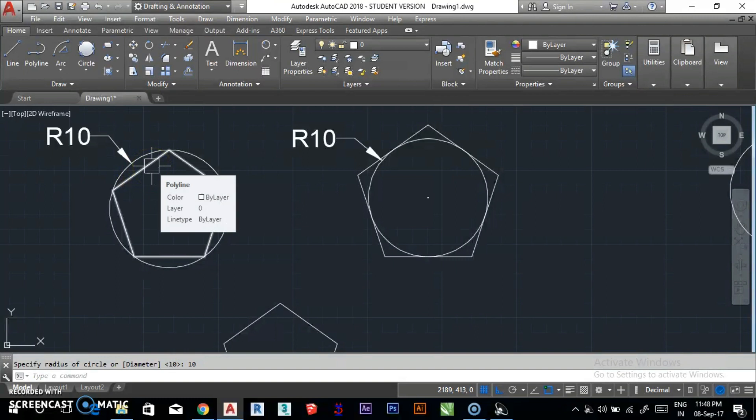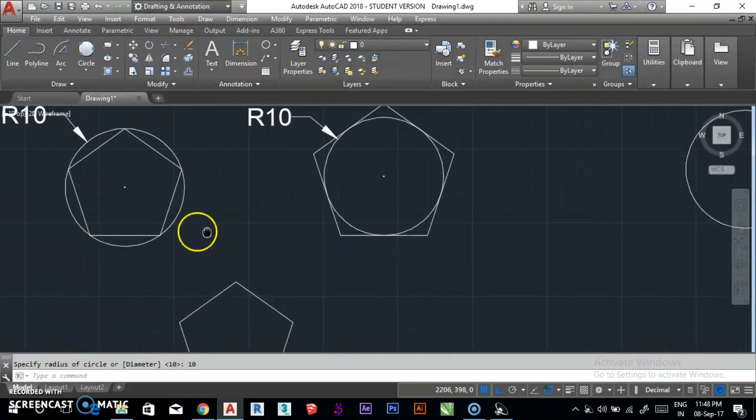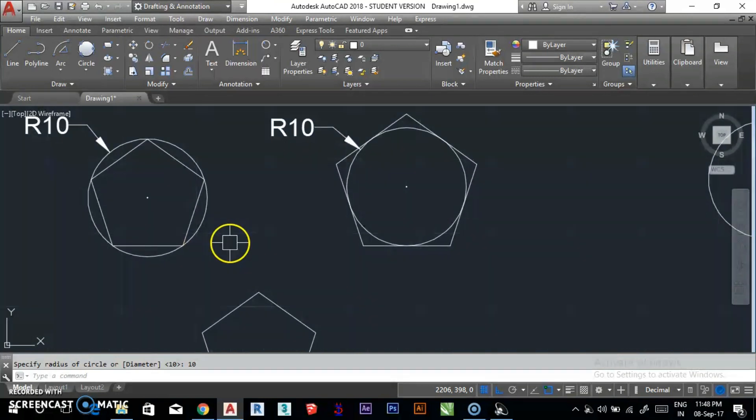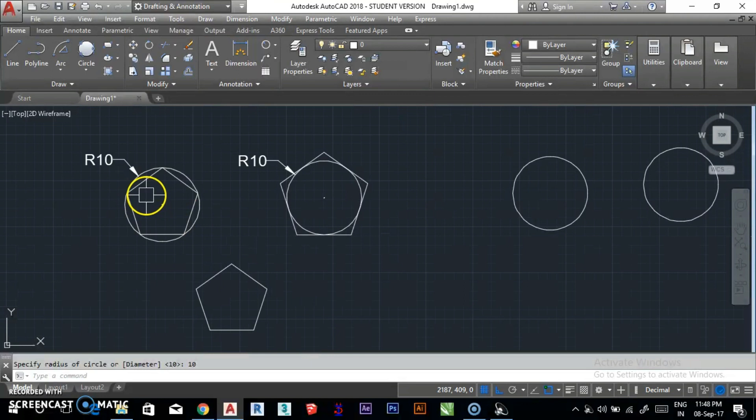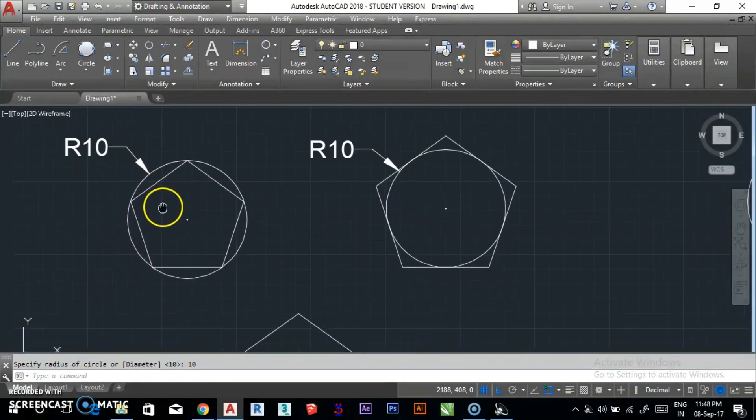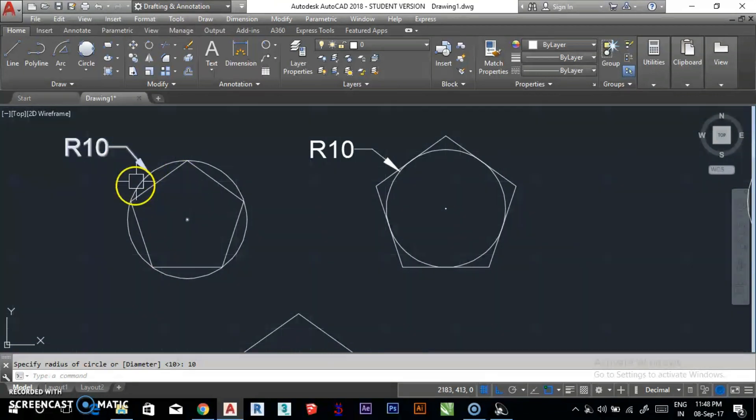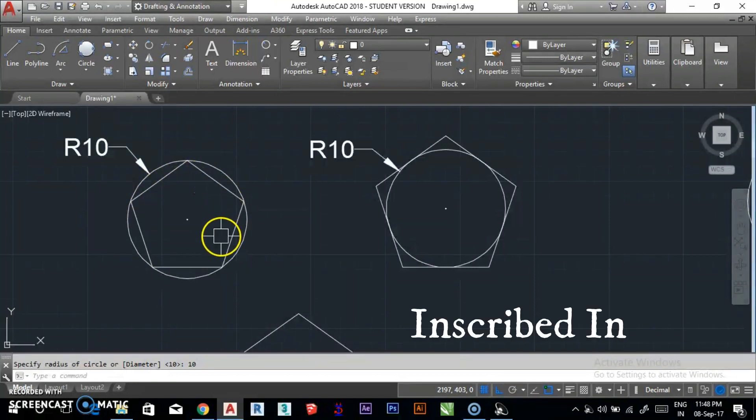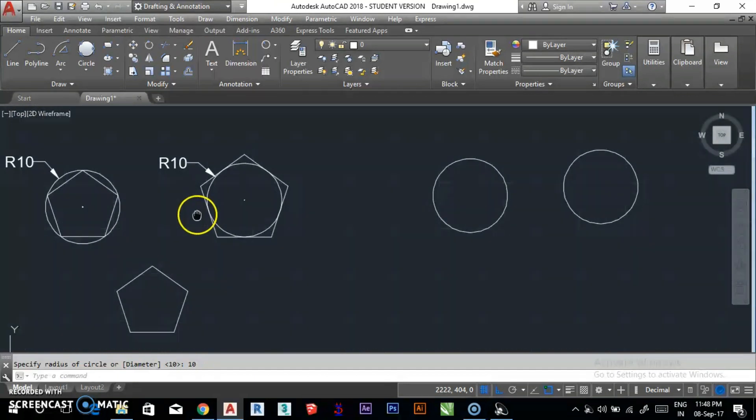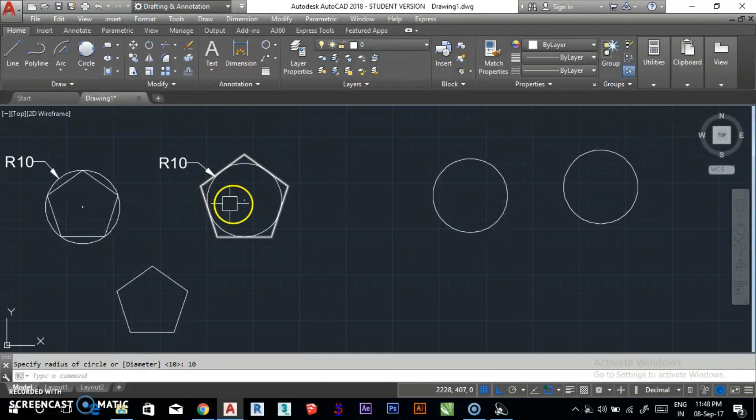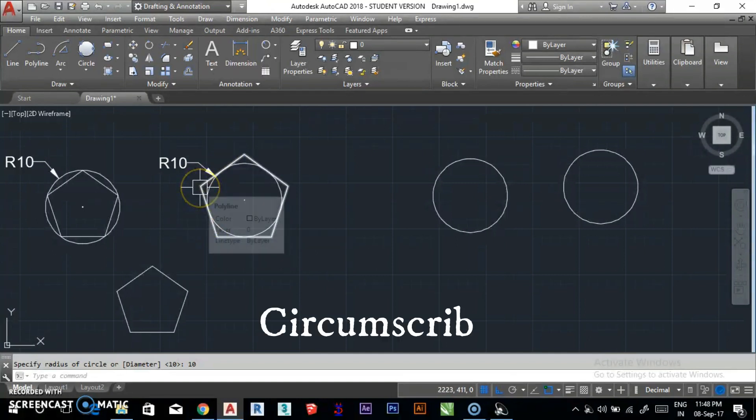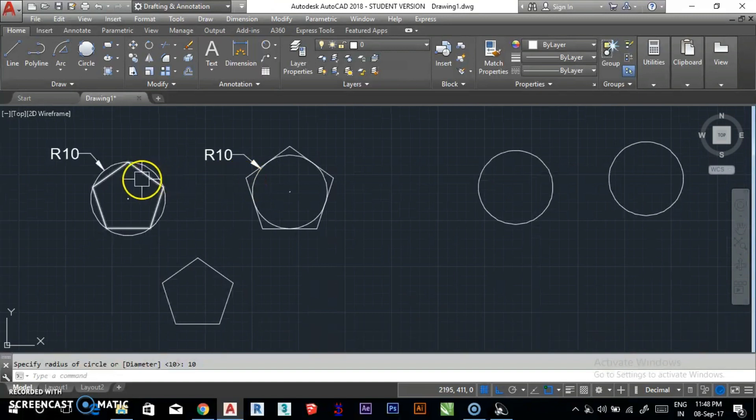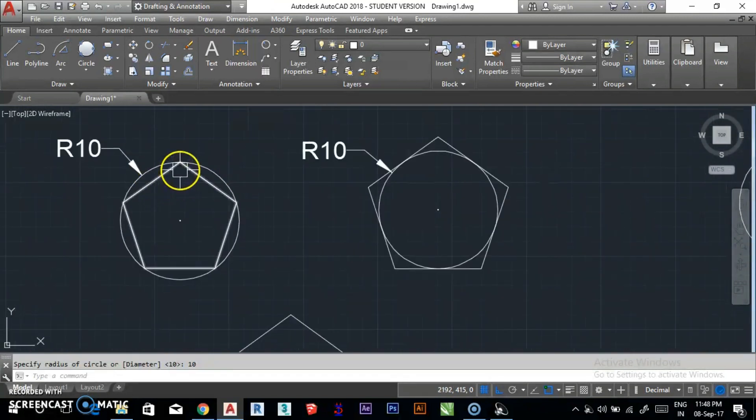I want to make a pentagon with 10 radius. If you want the pentagon inscribed in circle, we call it inscribed in circle. The second option is if you want the pentagon outside the circle, we call it circumscribed about circle.